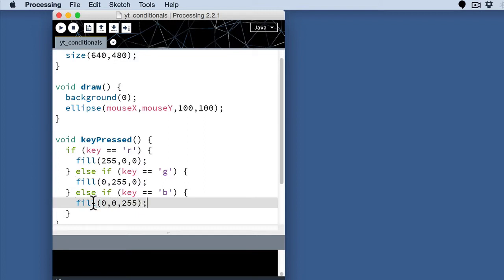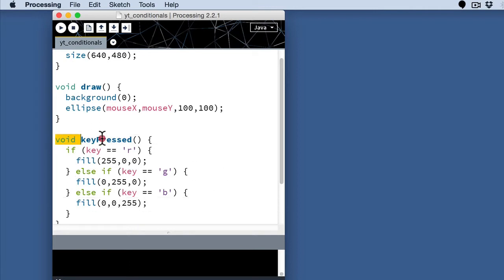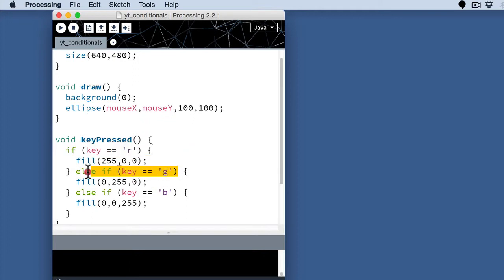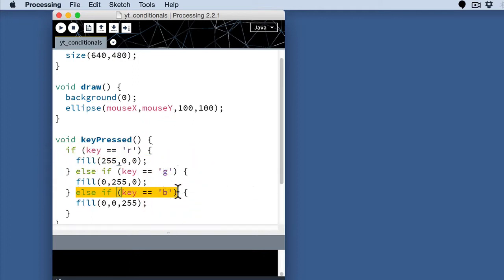And now we've created some clear interaction here with our program, where first we look at whether the key has been pressed. That event triggers this block of code. And once we know that a key has been pressed, we're evaluating first, was it an R, second, was it a G, third, was it a B. And these happen sequentially.